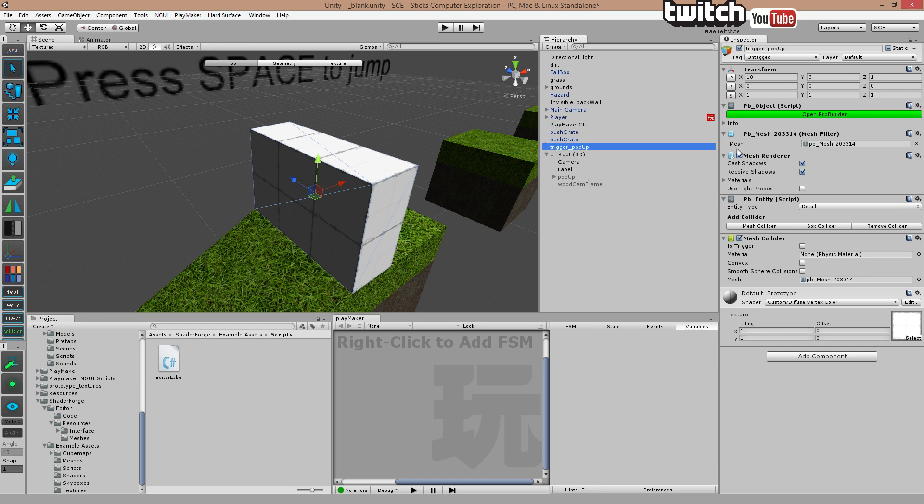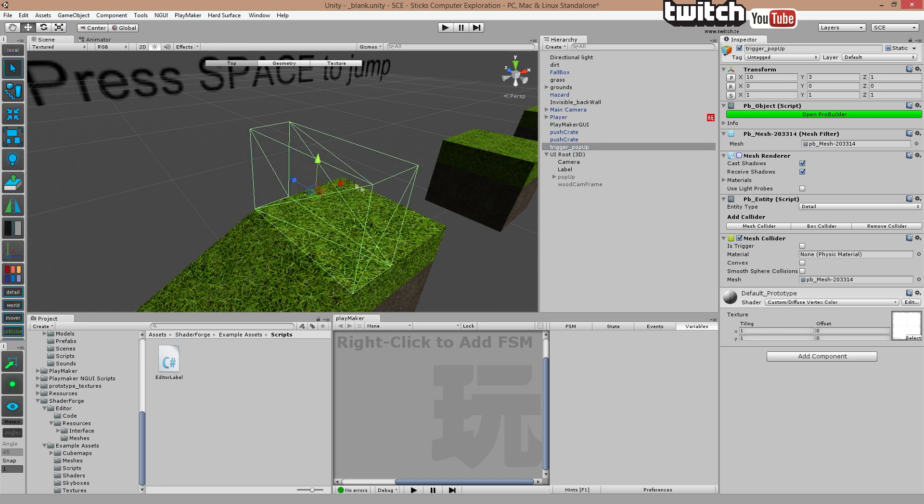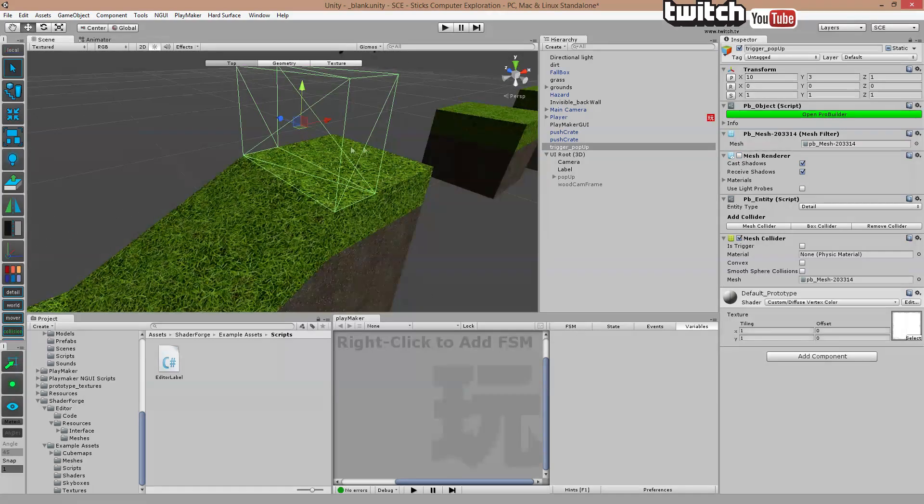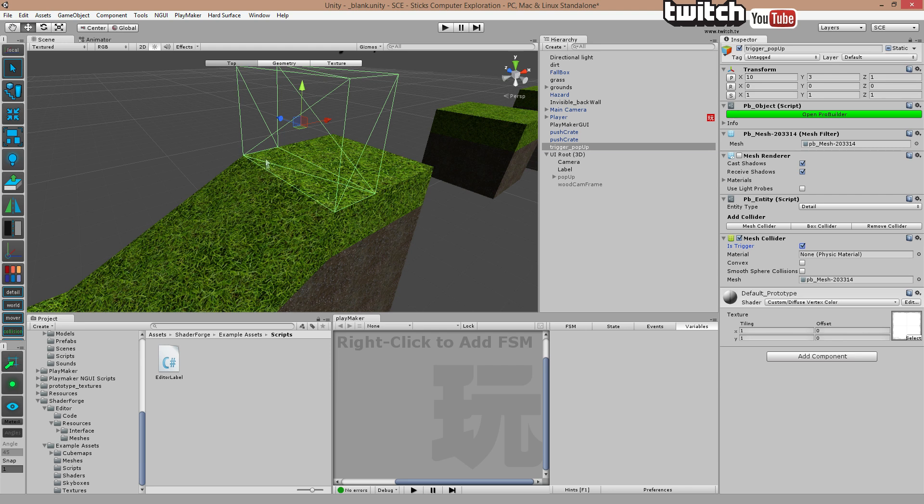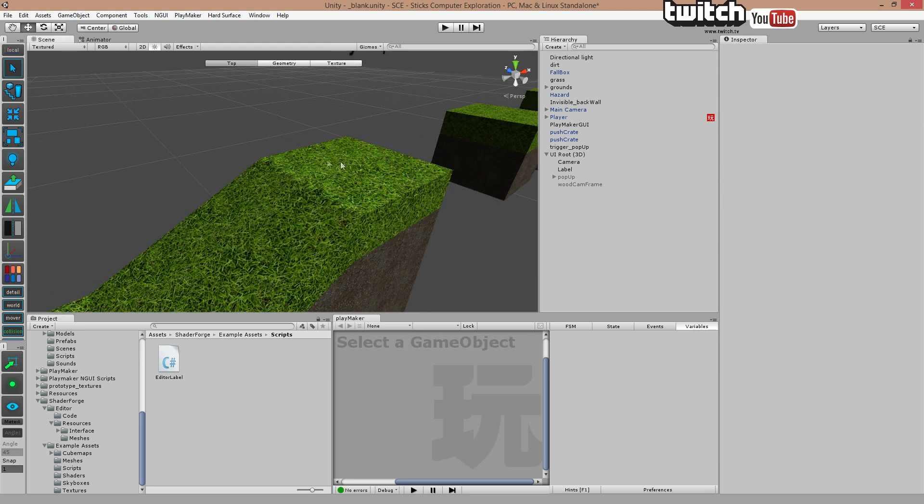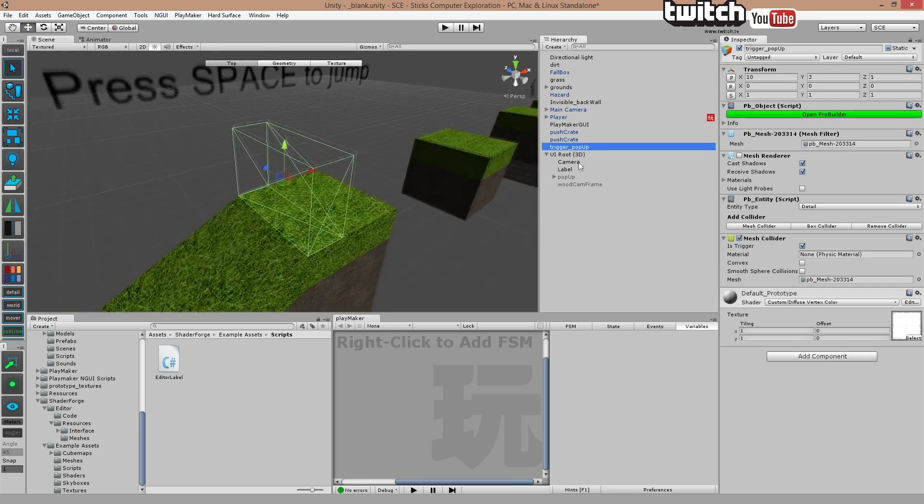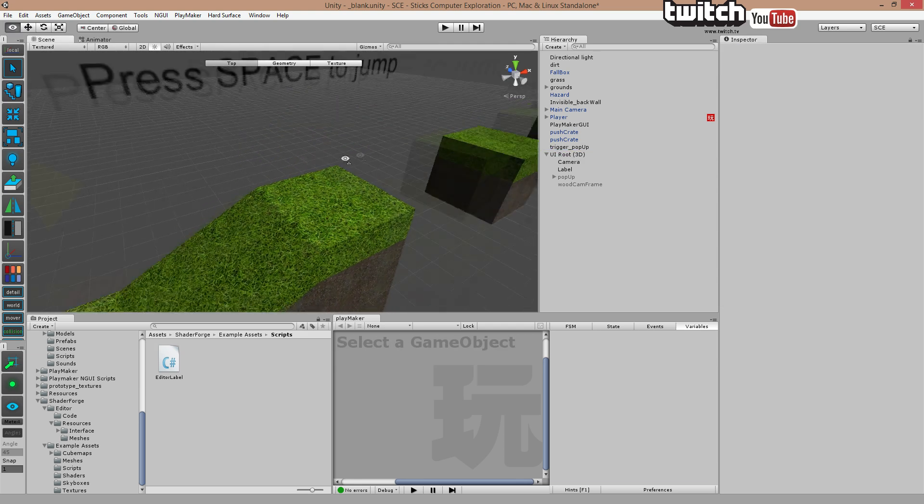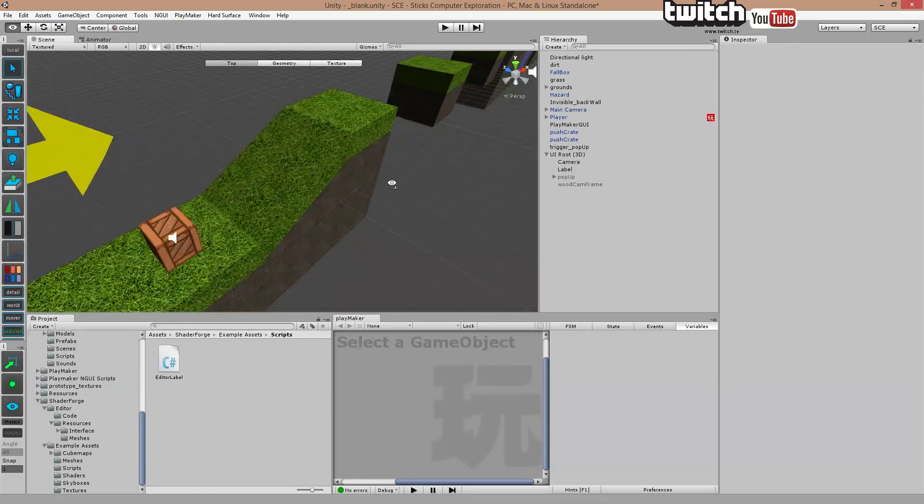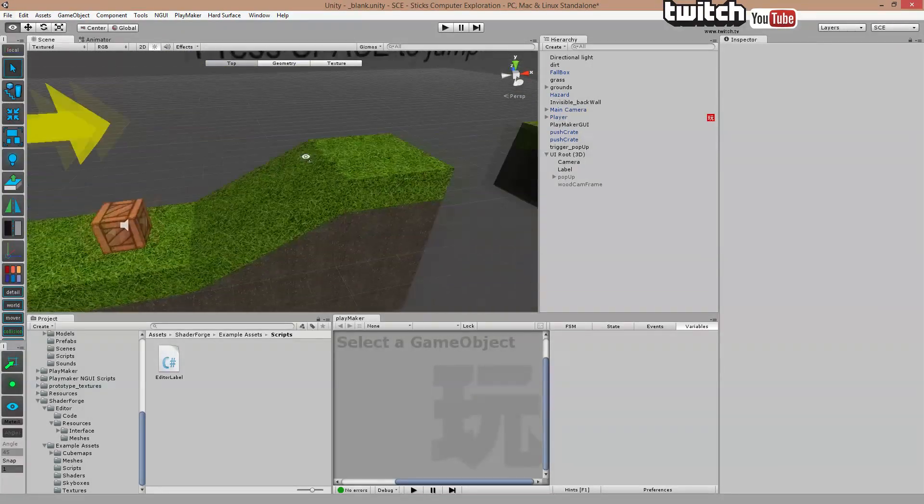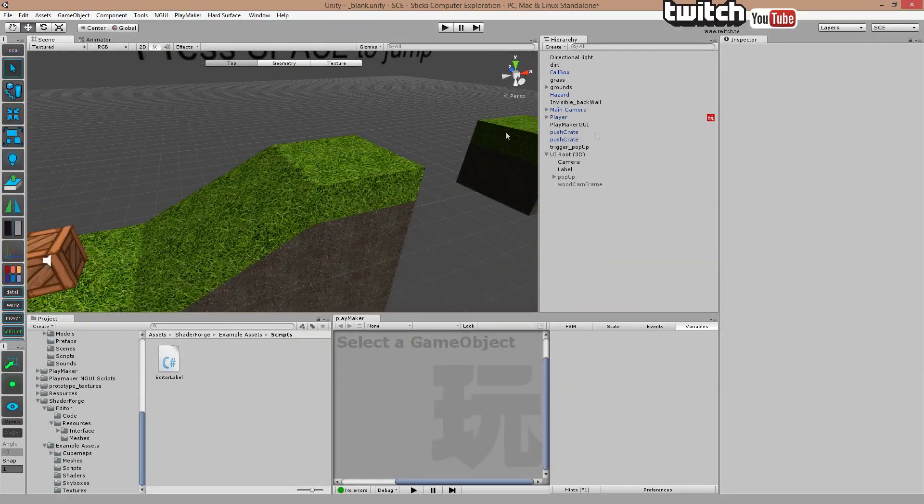I'm going to remove the mesh so it's invisible, but it's still going to block until we hit this one called trigger. So now it's a trigger. You can walk right through it. However, it's not going to trigger anything until you add something to it.